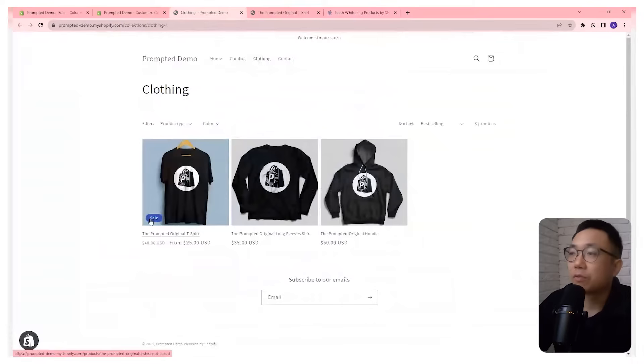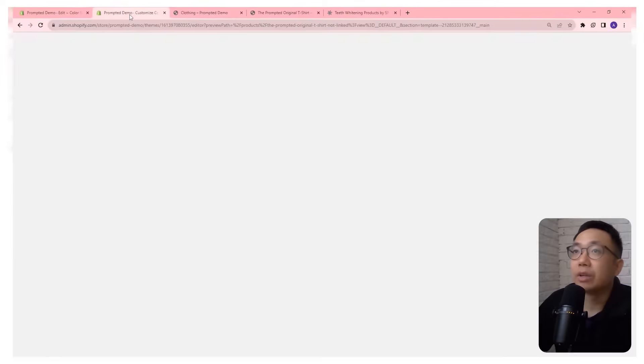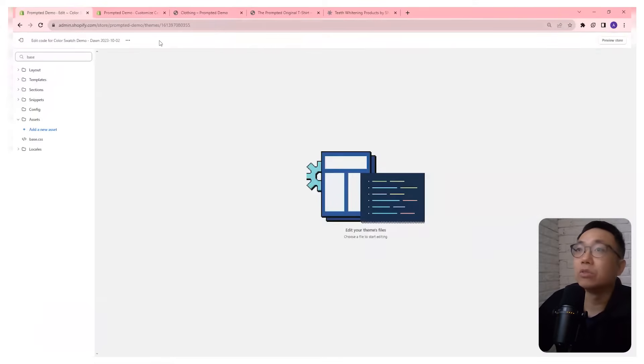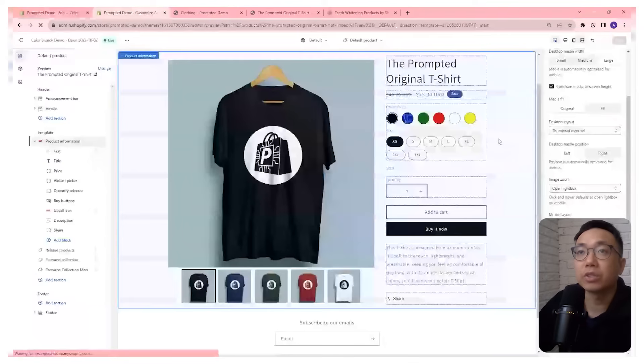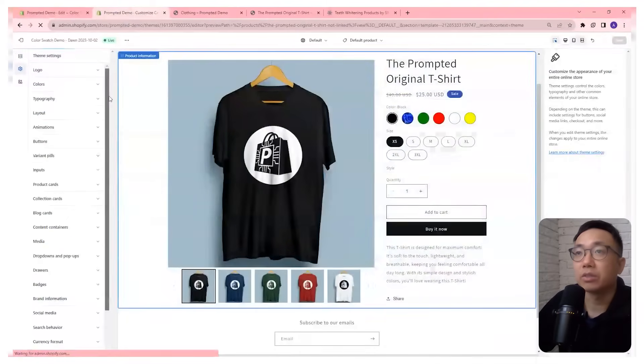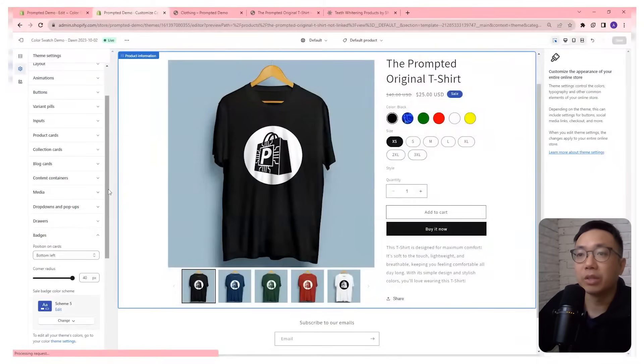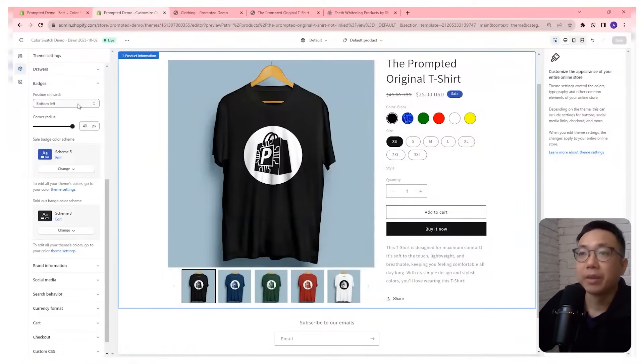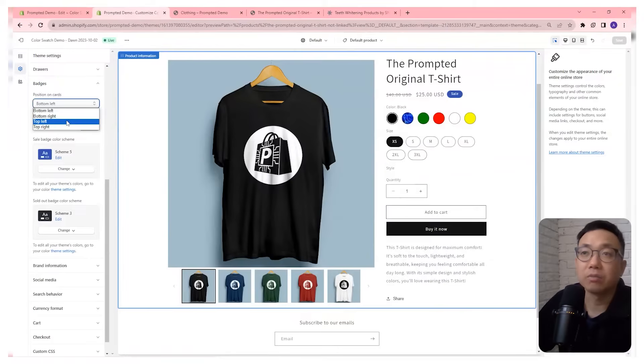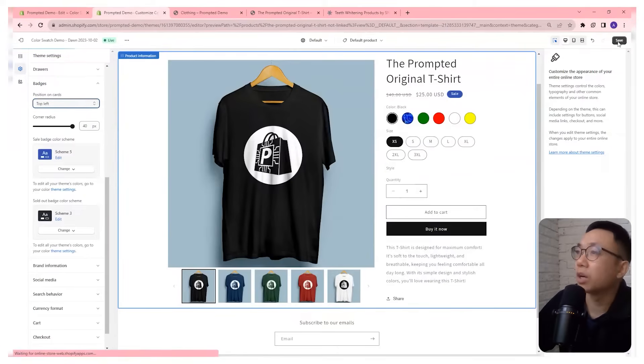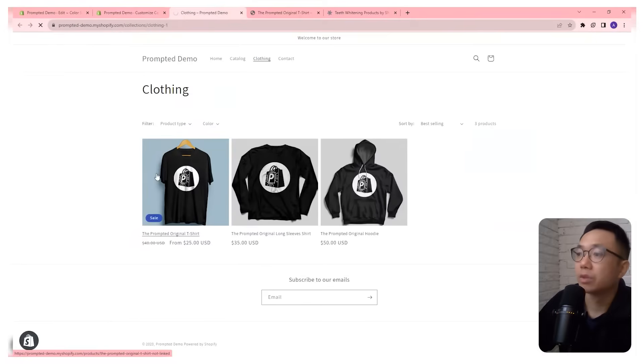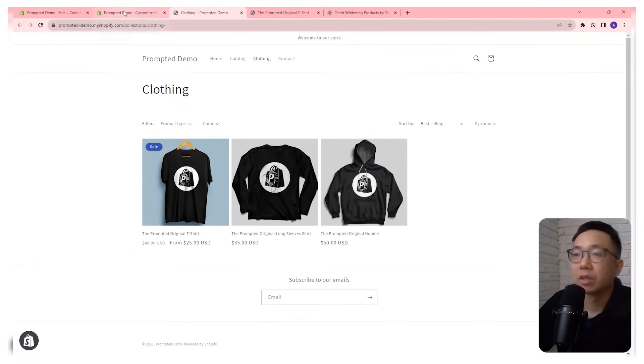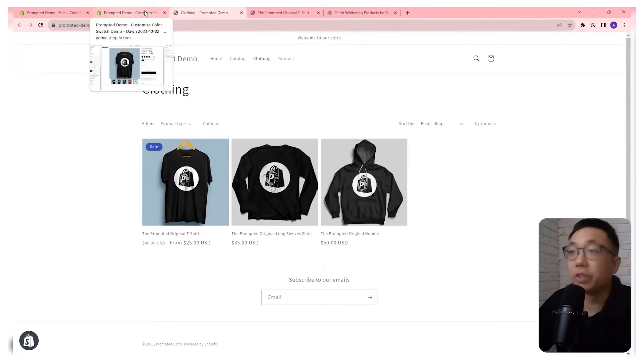So first thing we're going to do is just jump into the theme editor. There's already some things we can do directly in the theme editor. So we can go to our settings area theme settings and you can do this anywhere from the theme editor, and you can come down here to the badges area. And we can actually first even change position on the cards. So personally I like top left so I'm just going to change that to top left. We're going to save that and we're just going to take a look to see what that looks like. It's saved. Let's refresh and there we go. It's right at the top there and I feel like it's a lot more visible now.